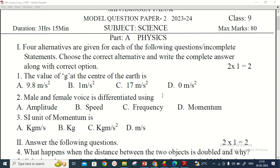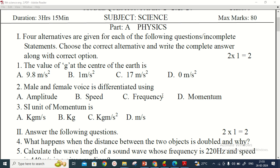This is the physics part. Four alternatives are given for each of the following questions. The first question asks: what is the value of g at the center of the earth? The answer is 9.8 meters per second squared, or it may be zero — I think there is no gravitational force at the center of the earth.